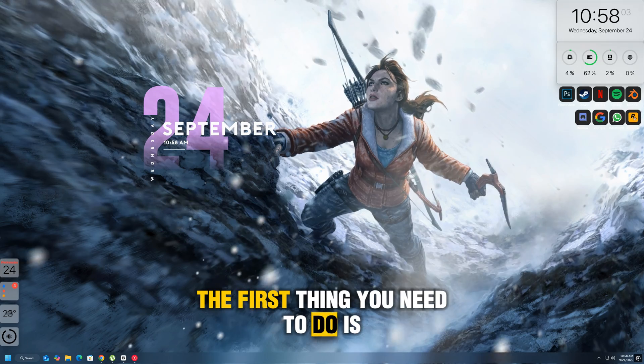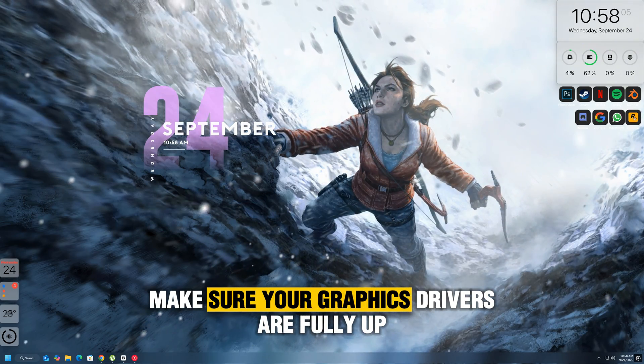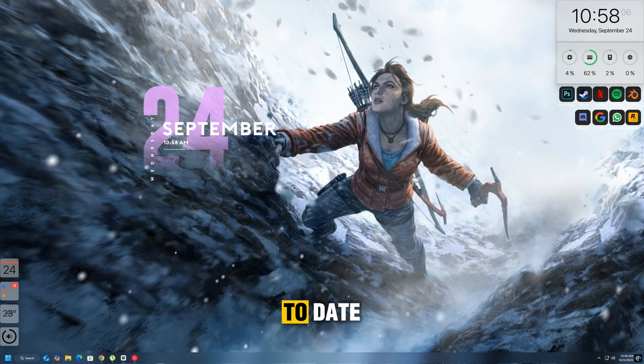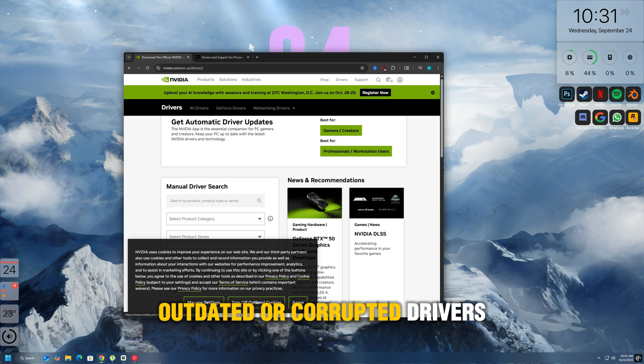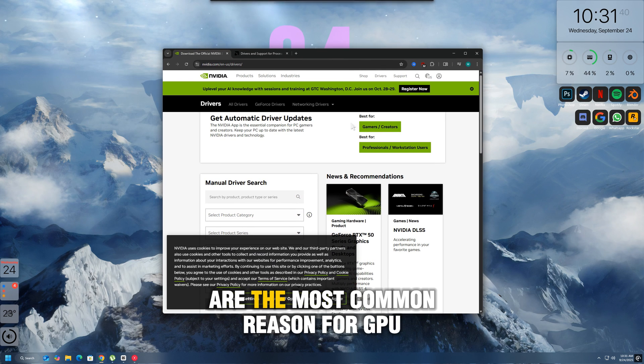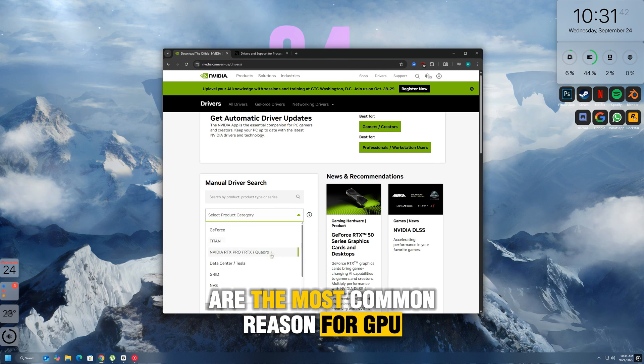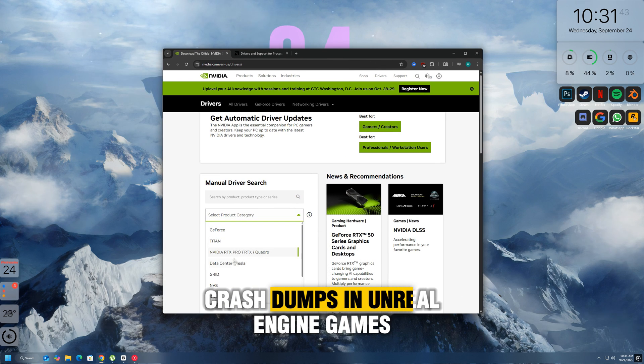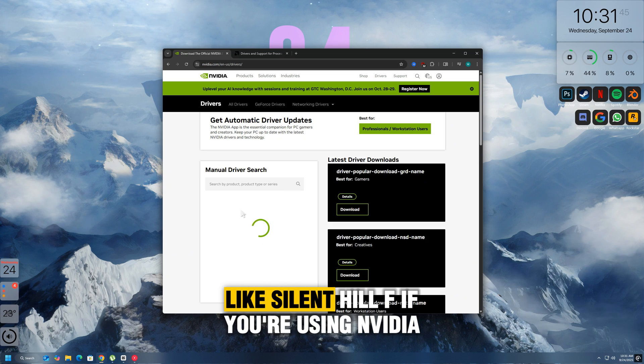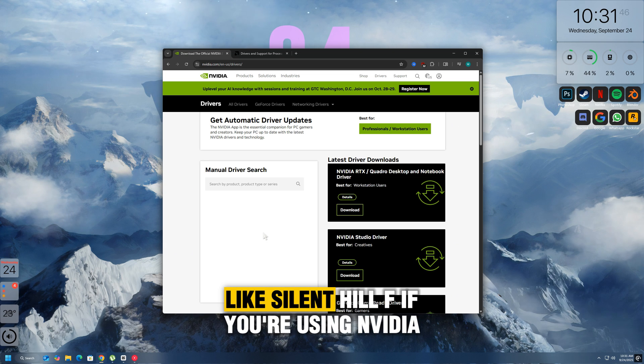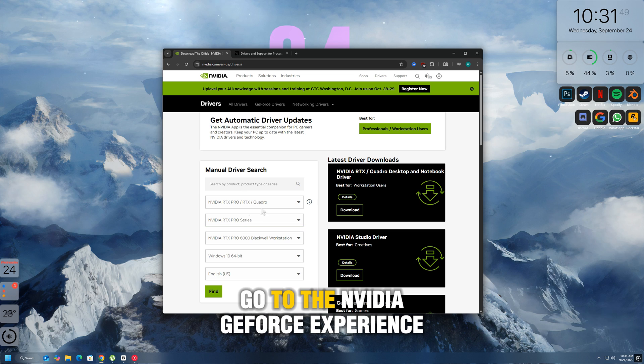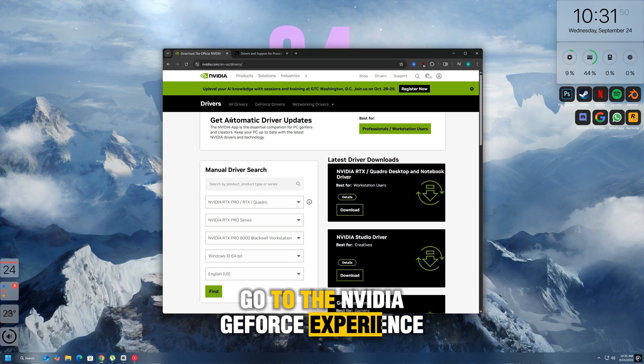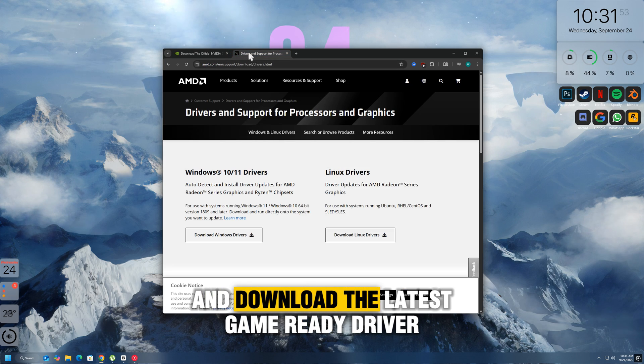The first thing you need to do is make sure your graphics drivers are fully up to date. Outdated or corrupted drivers are the most common reason for GPU crash dumps in Unreal Engine games like Silent Hill F. If you're using NVIDIA, go to the NVIDIA GeForce Experience or their official website and download the latest game-ready driver.